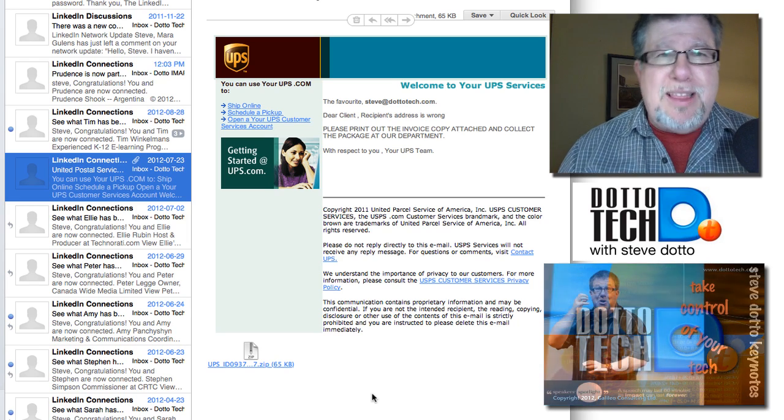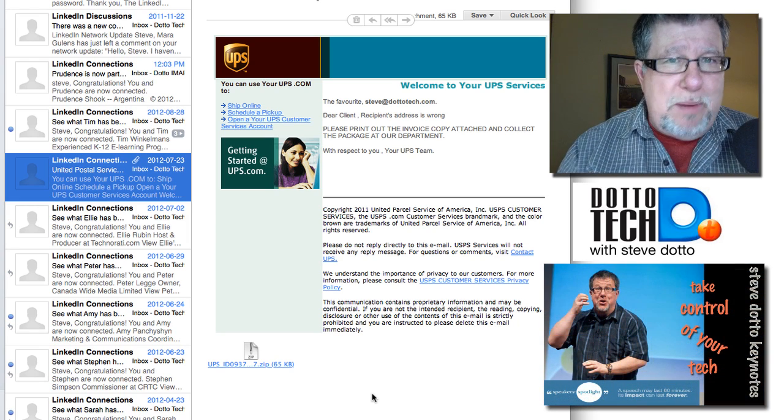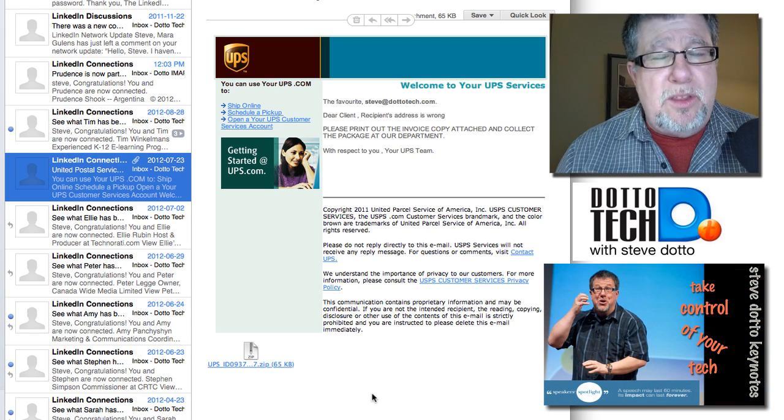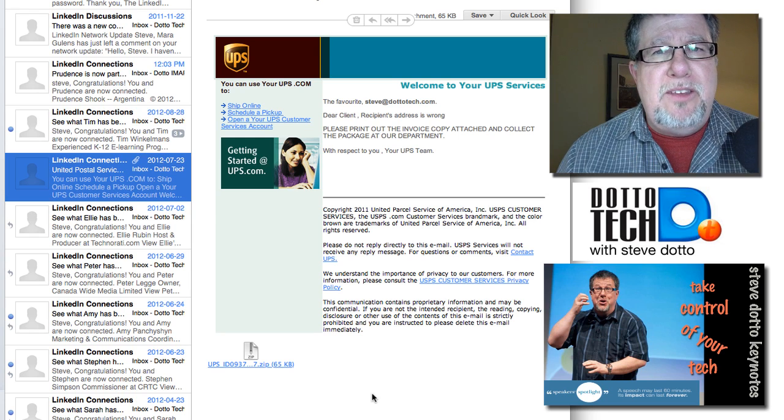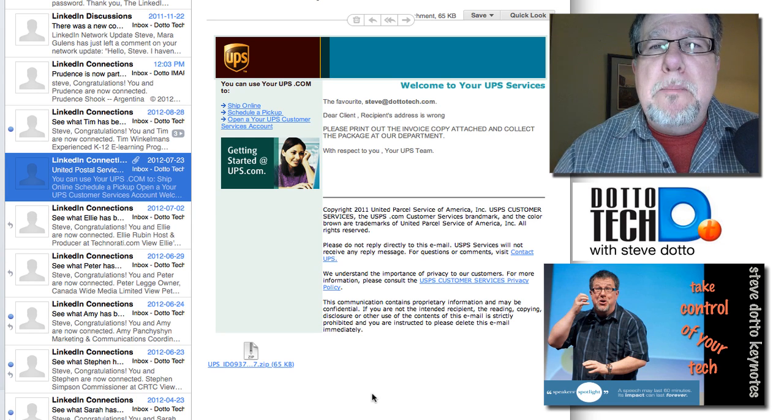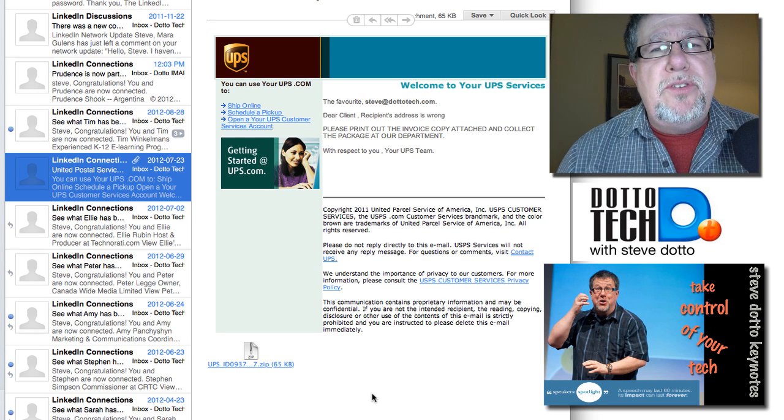The message here is it's not that LinkedIn is doing anything wrong because it's not their fault that these attacks are mimicking their service.